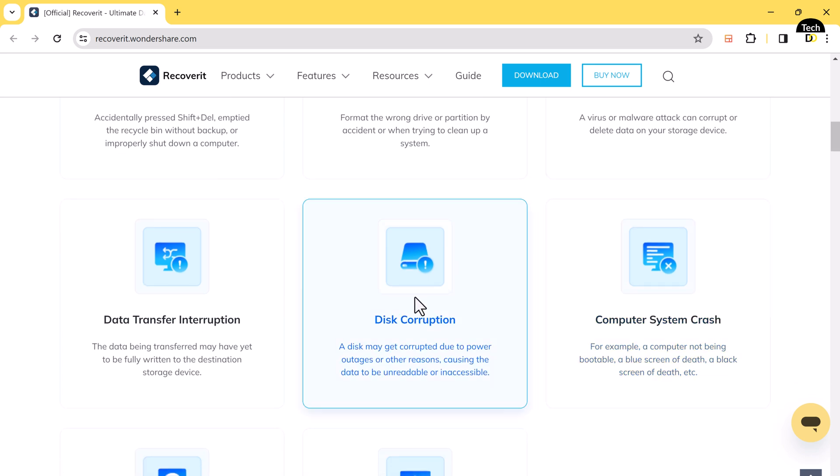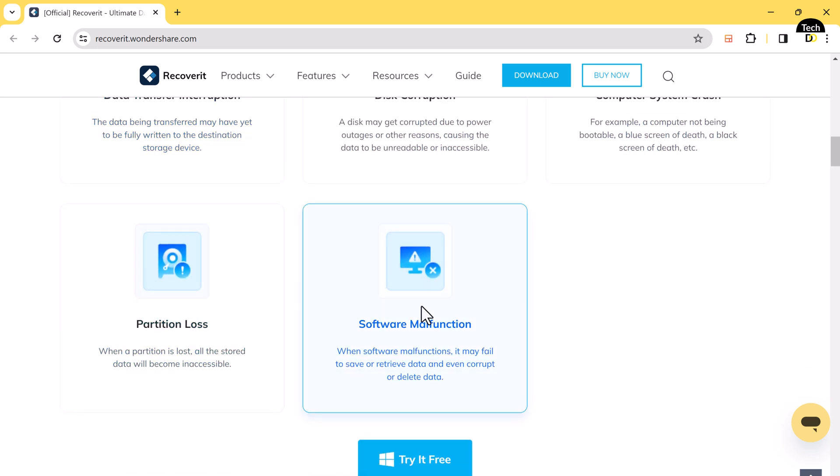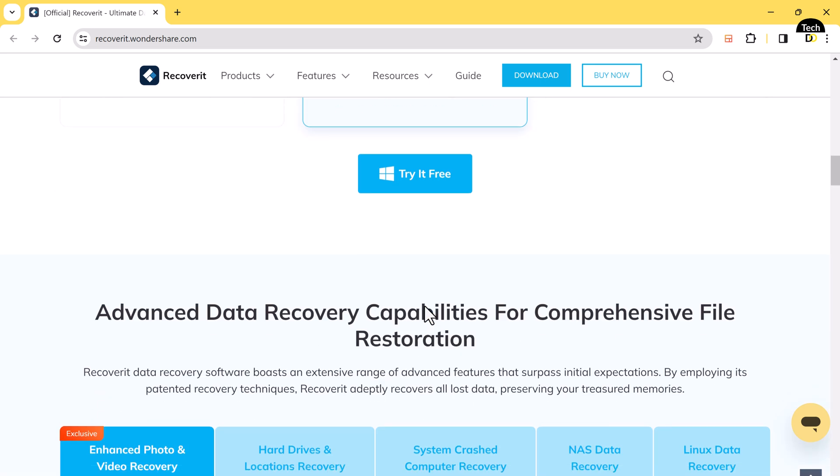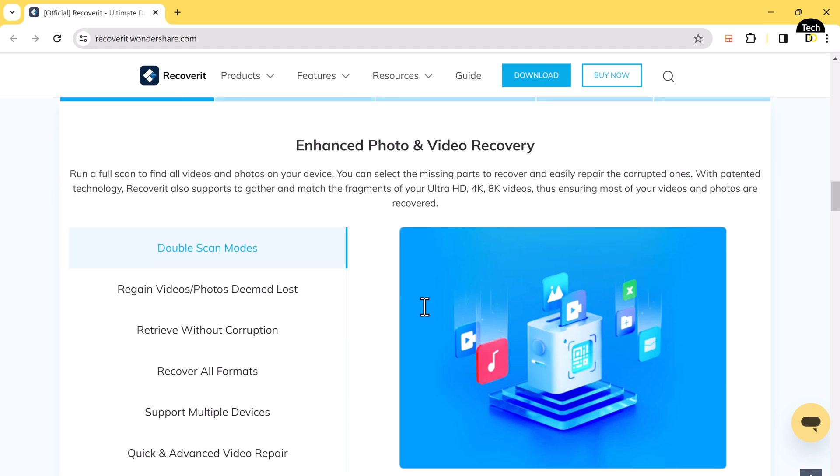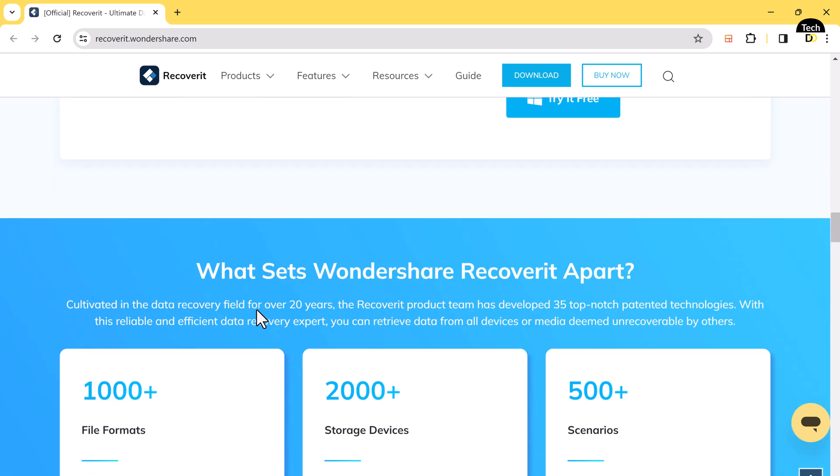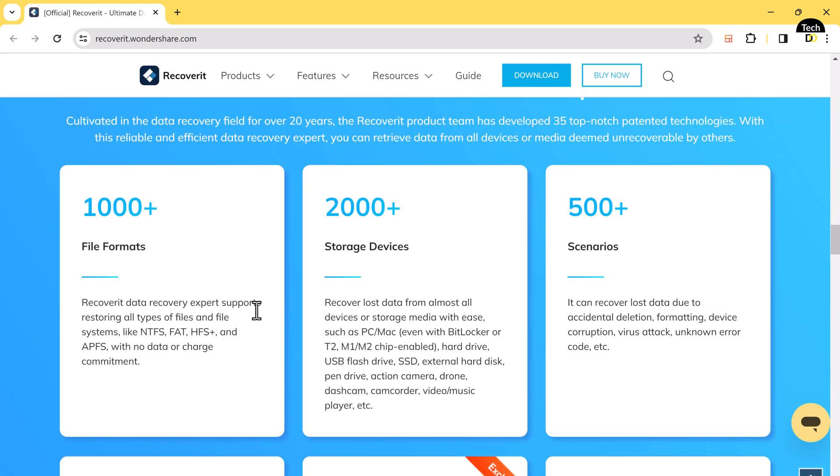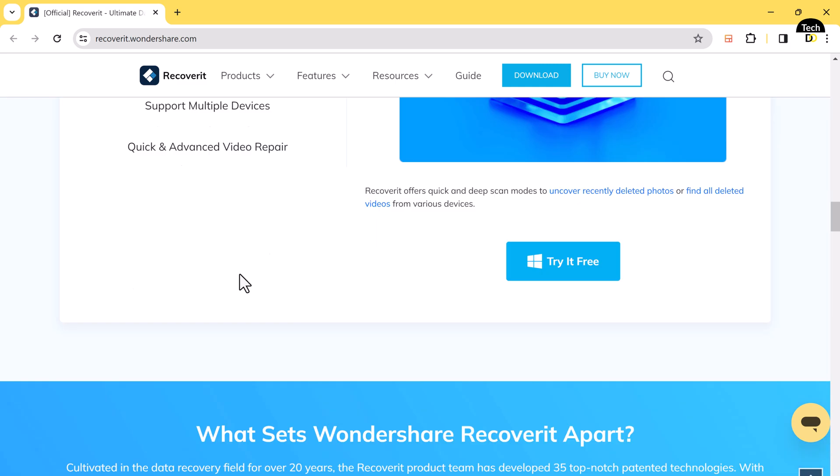It can recover your lost files from various devices like your computer, USB drive, SD card, and more. Let's explore how you can use this tool to recover your precious data step by step.